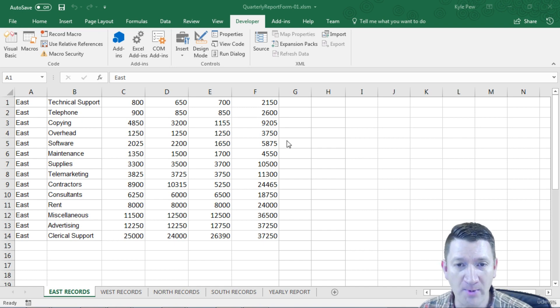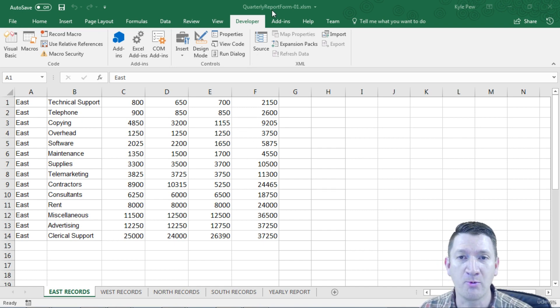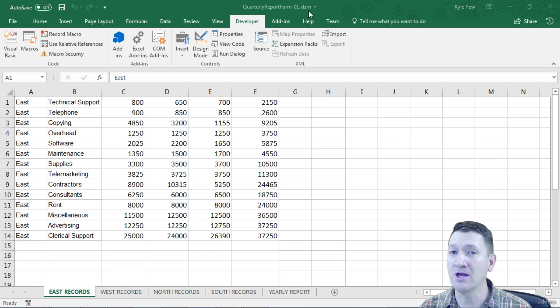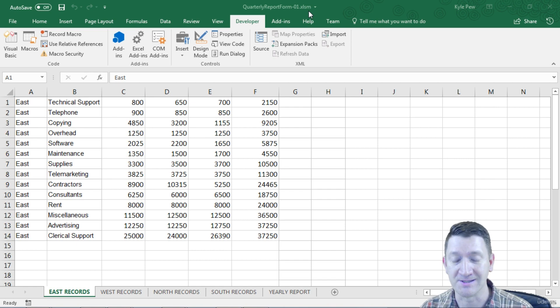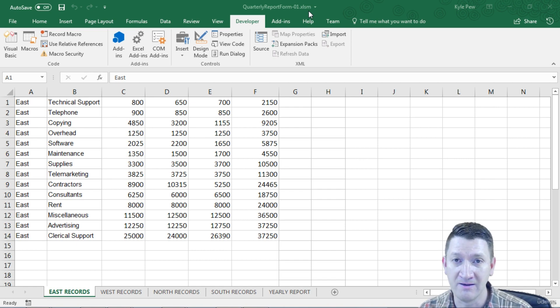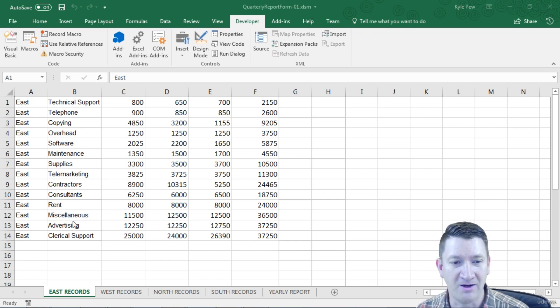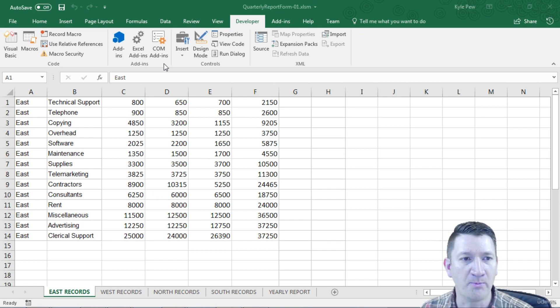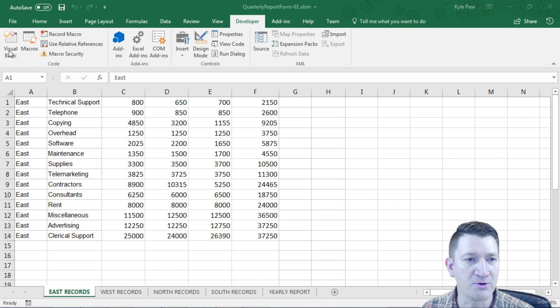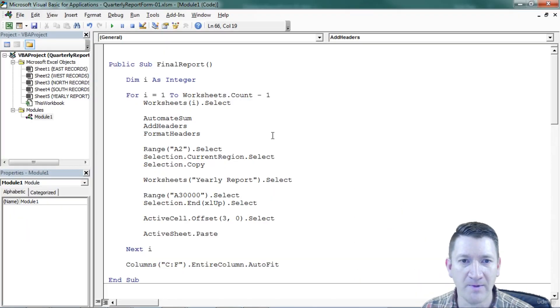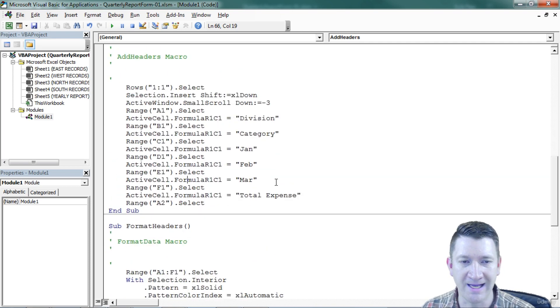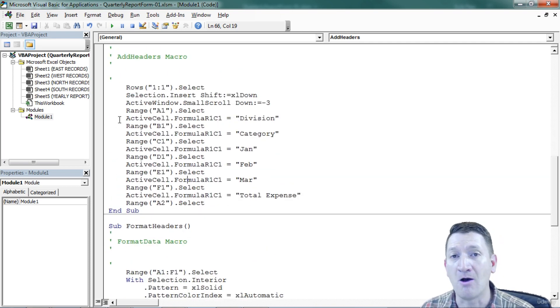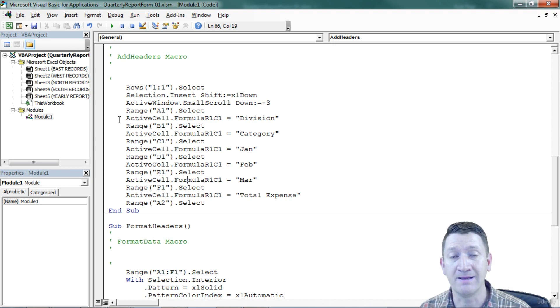Open in front of you, I've got the example file, quarterly report form 01. It's an .xlsm document. It's already got the code from the previous exercises: the add headers, format headers, automate sum, and the final report loop as well. So I'm going to get into my VBA window, developer, Visual Basic. Here's our code from our earlier exercises. That's great. We're going to keep that around. But now I want to be able to create the user form.